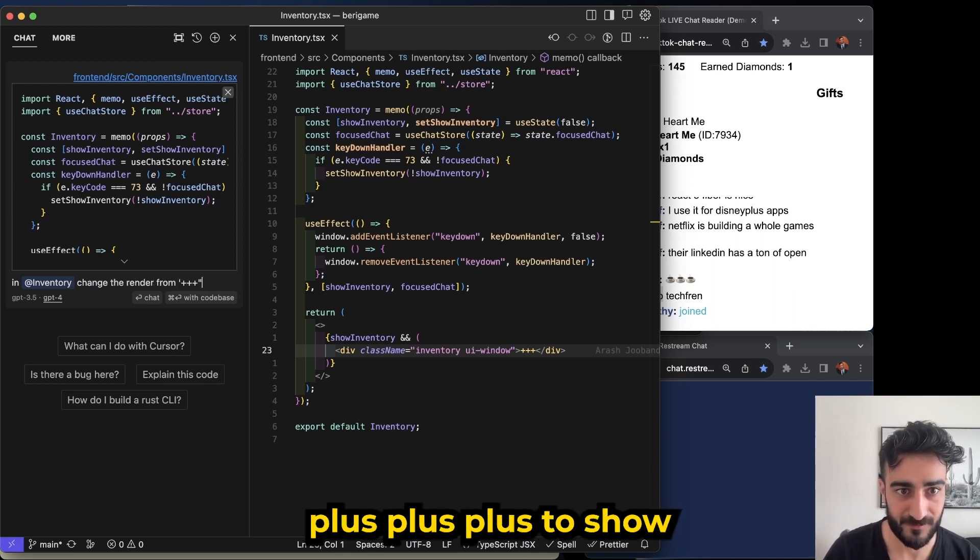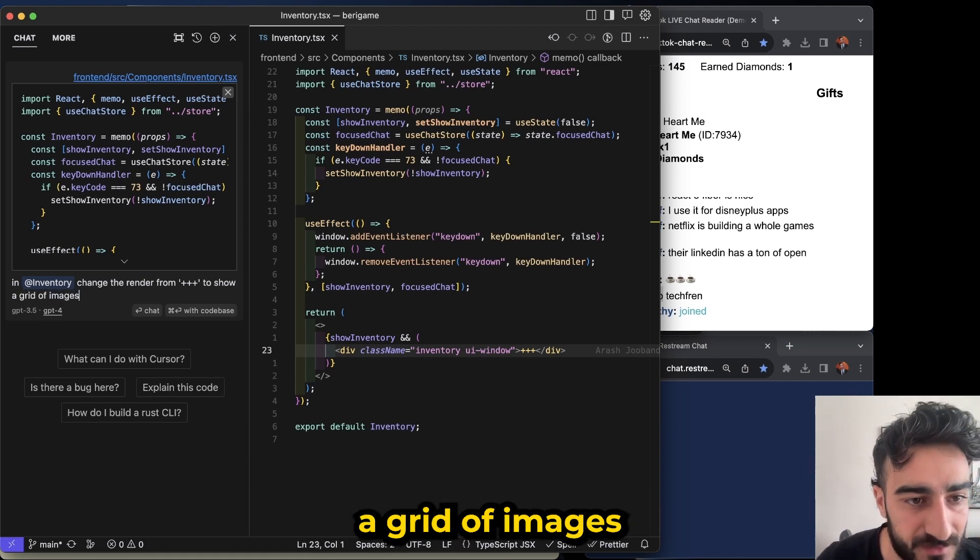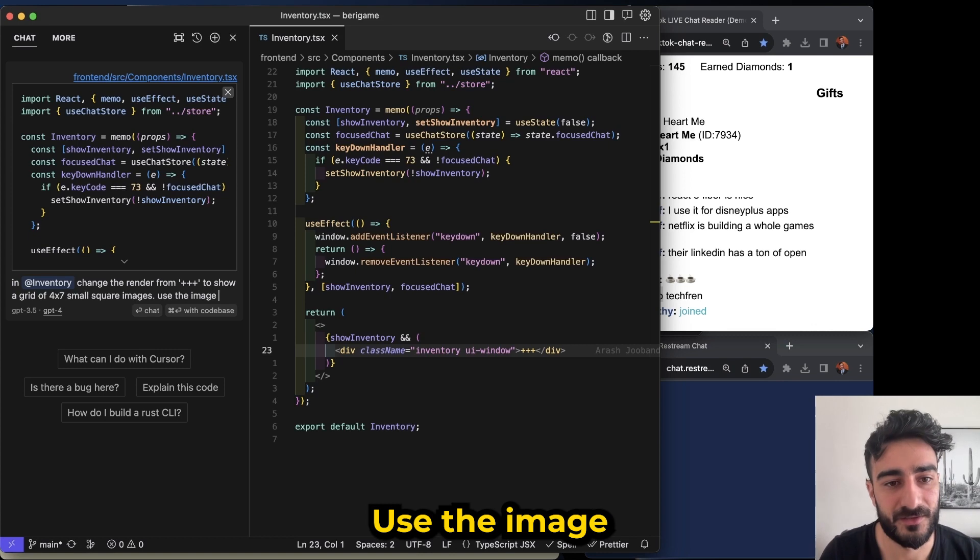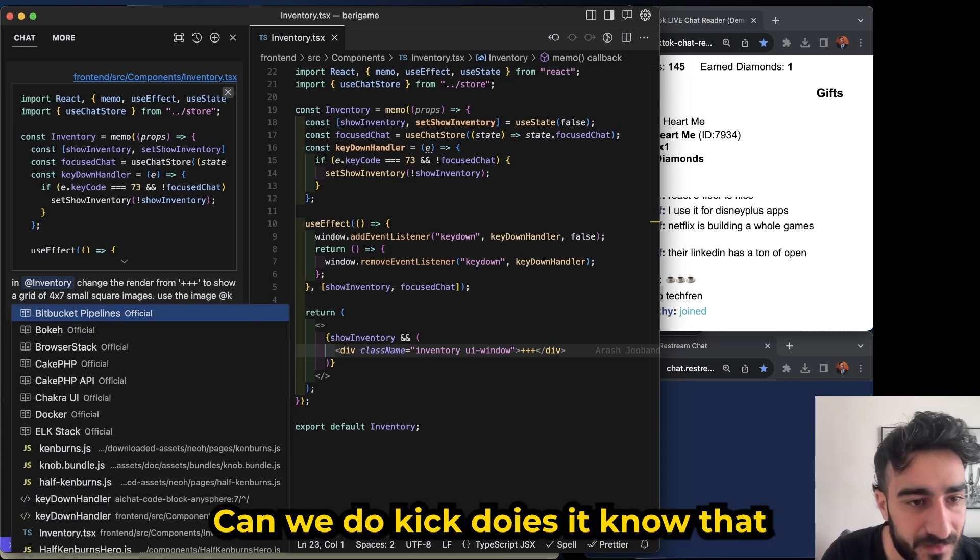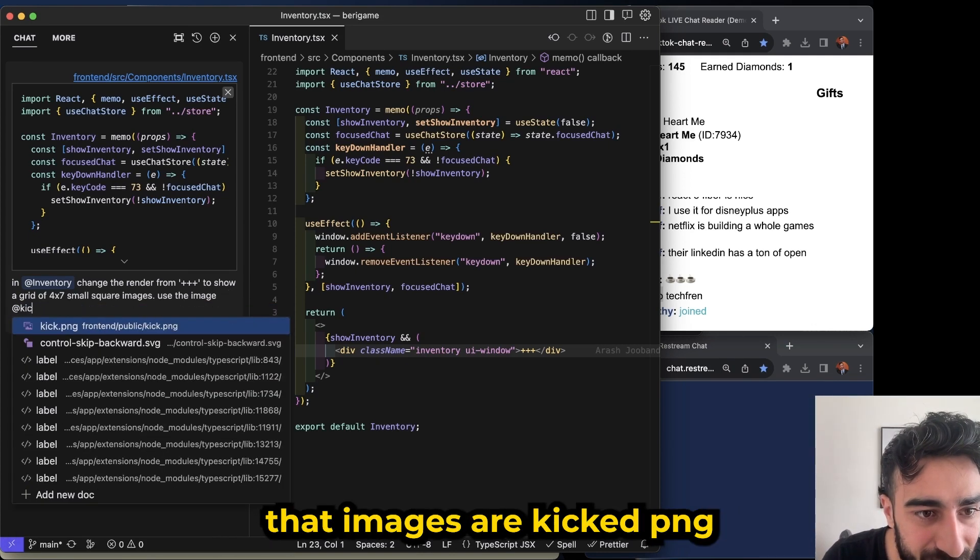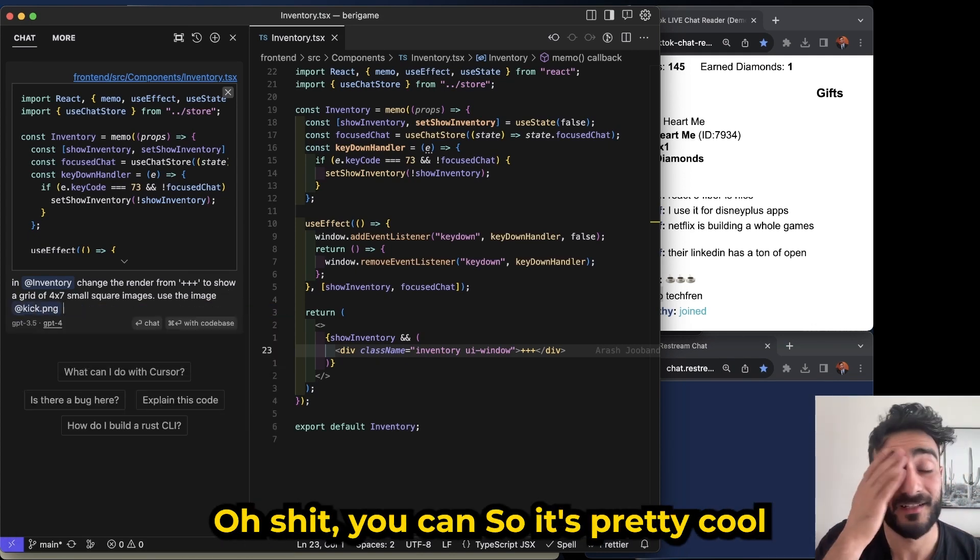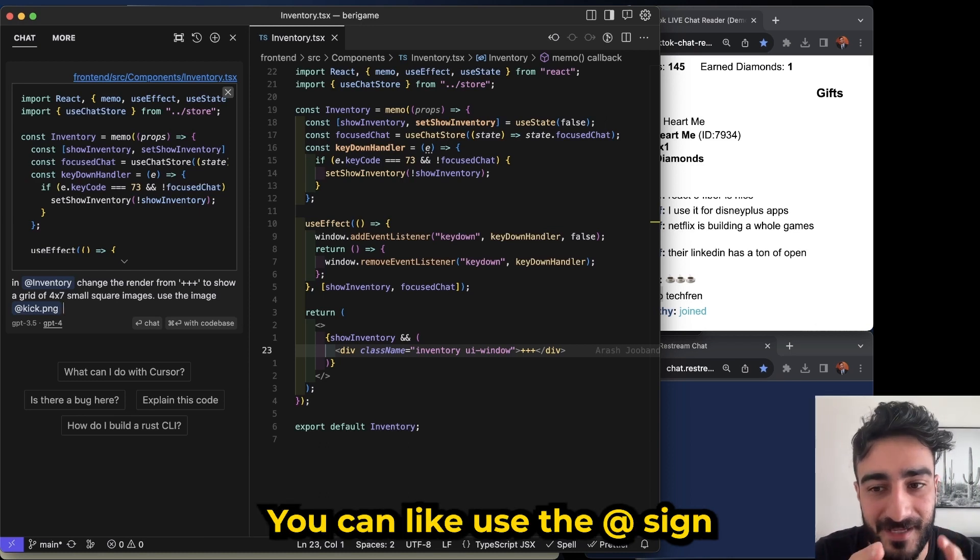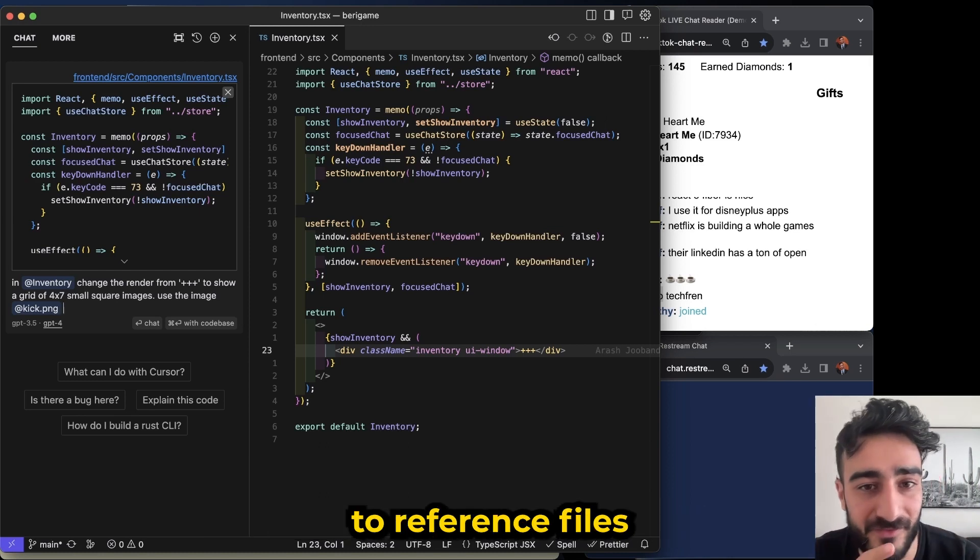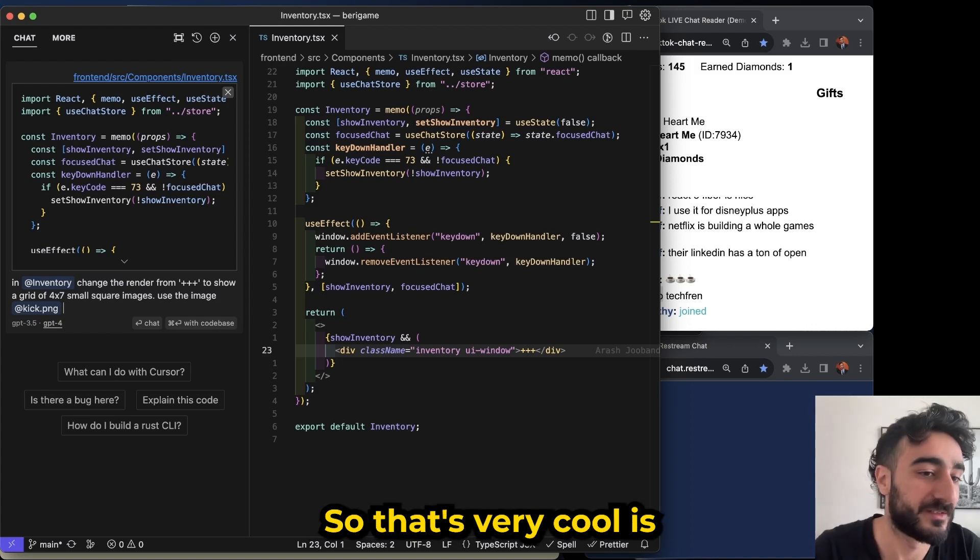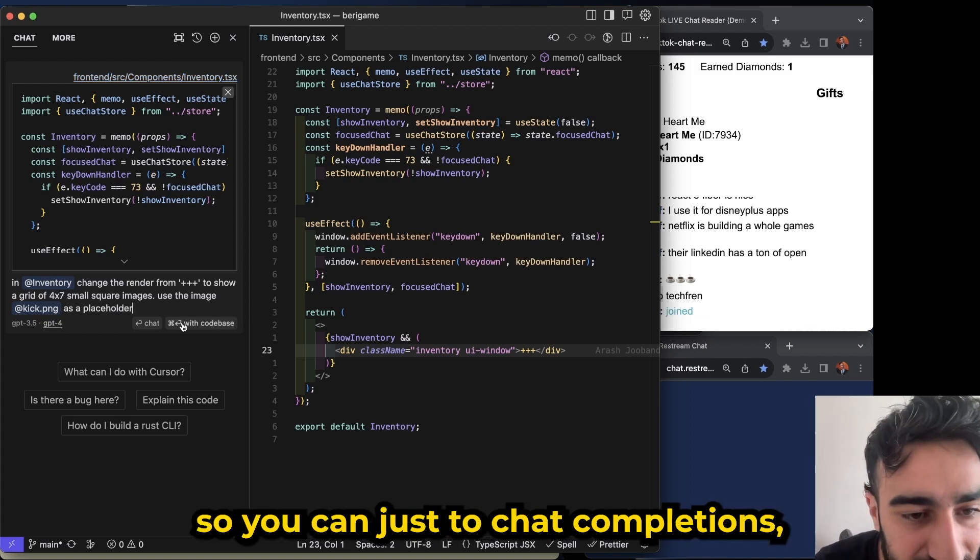In inventory, change the render from plus plus plus plus to show a grid of images. Use the image - can we do kick? Does it know that that image is there? Kick.png. Oh, you can! So it's pretty cool, you can like use the @ sign to reference files inside your repository, so that's very cool.